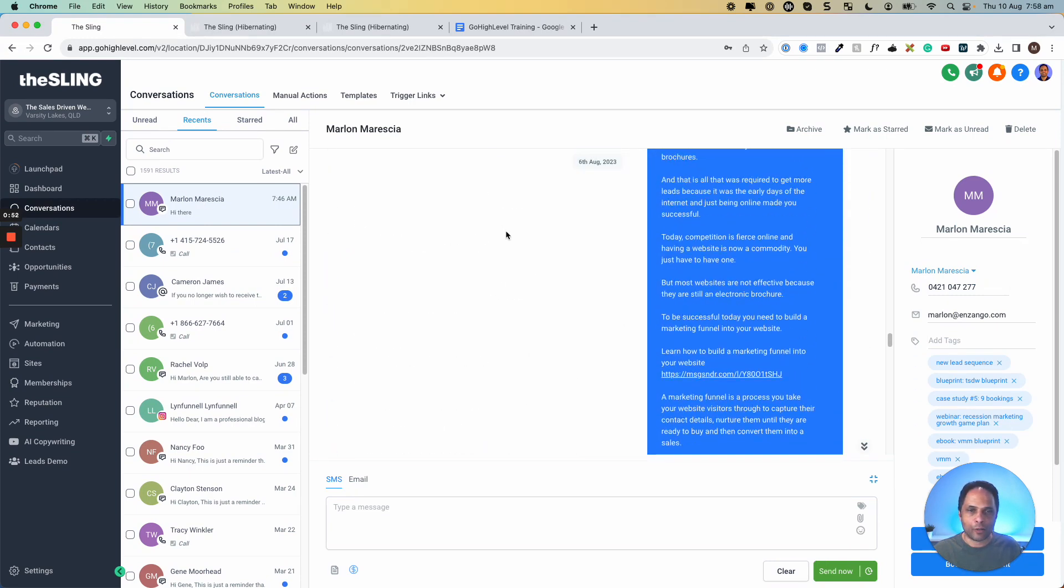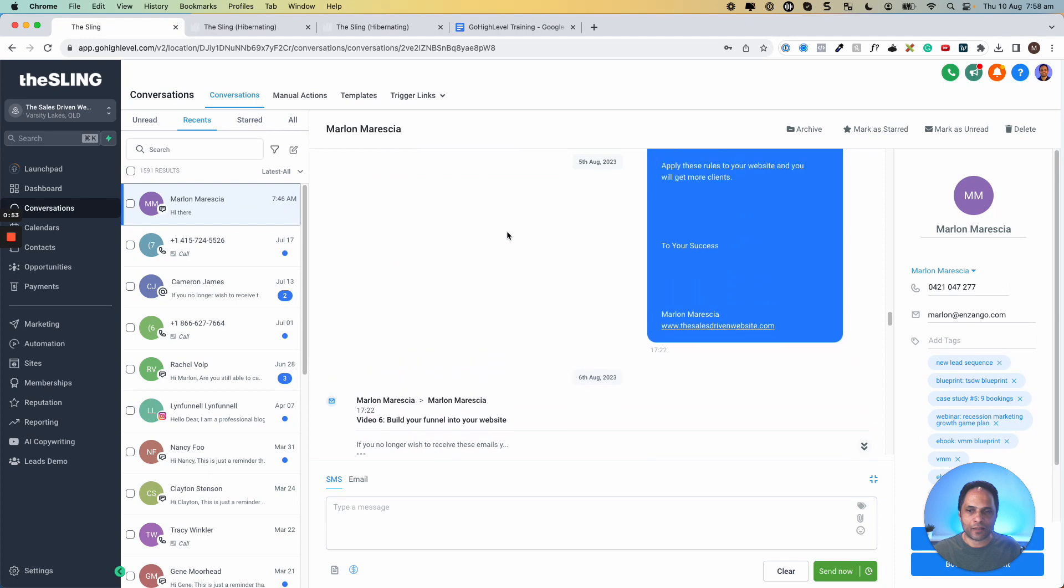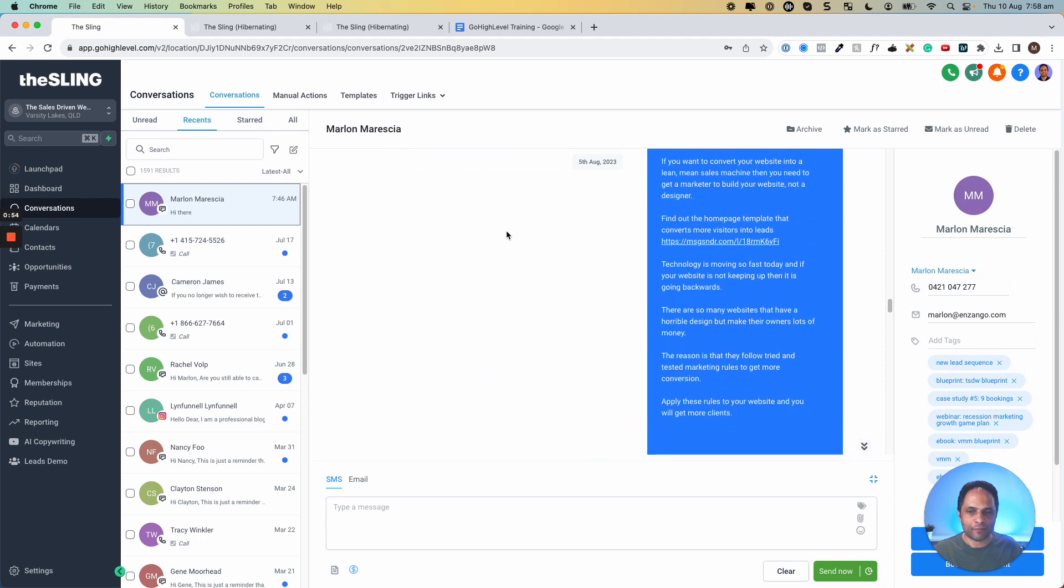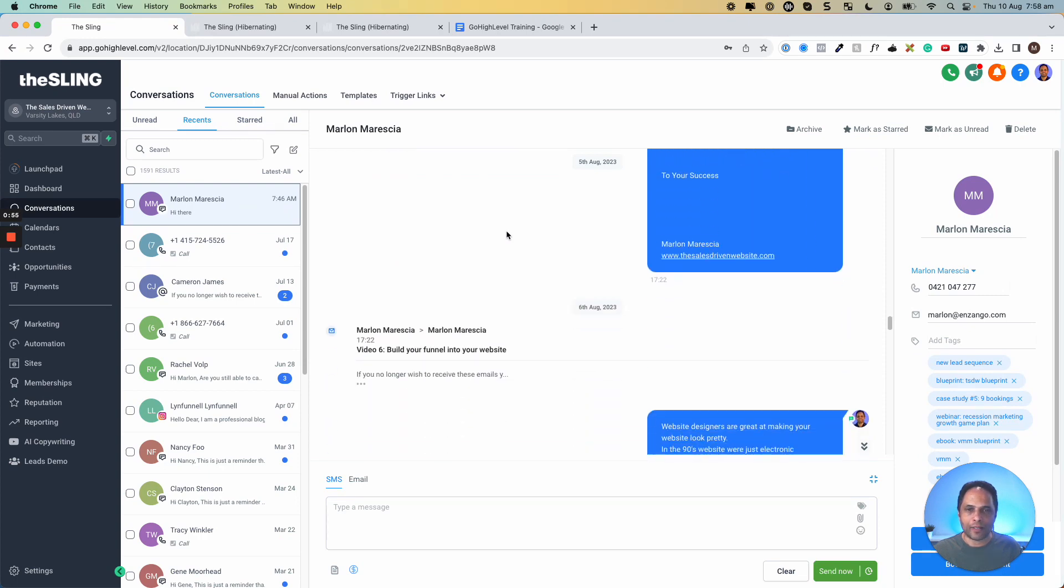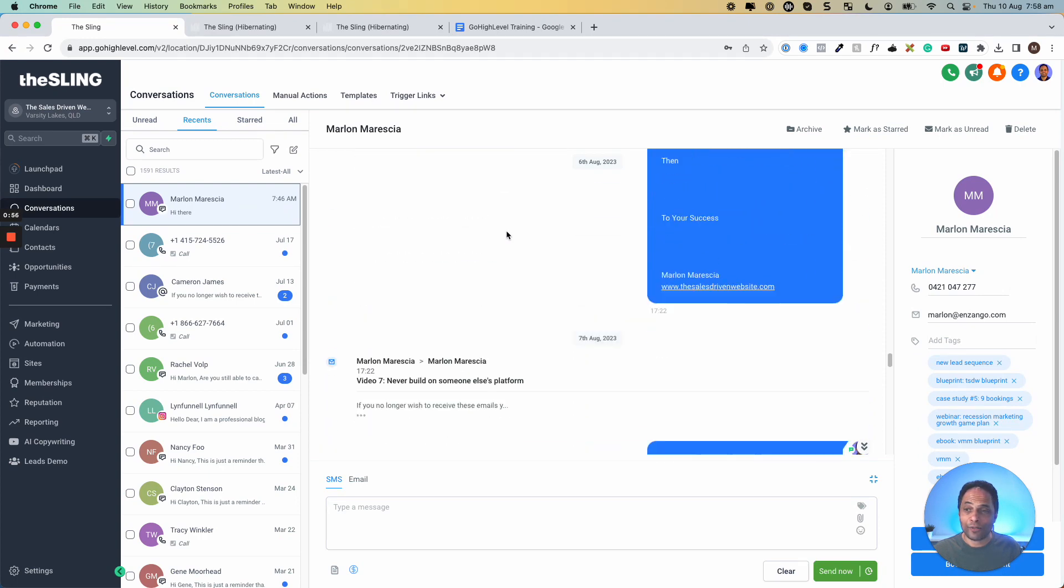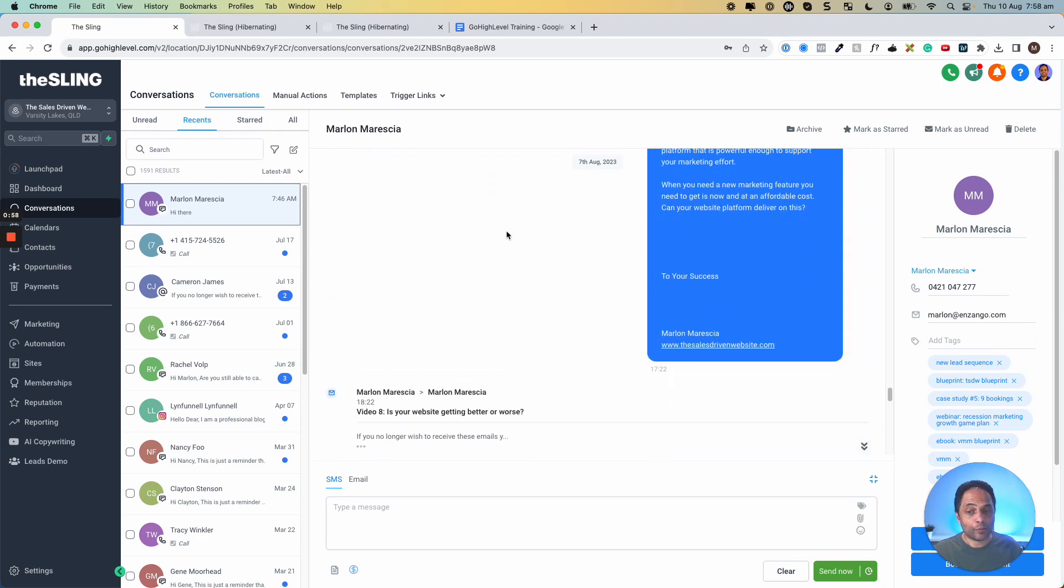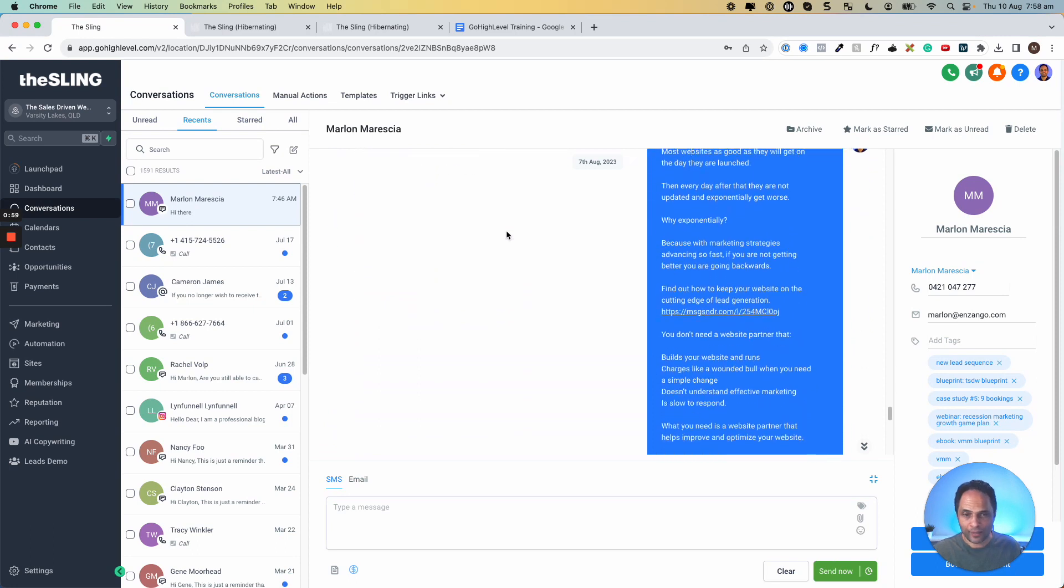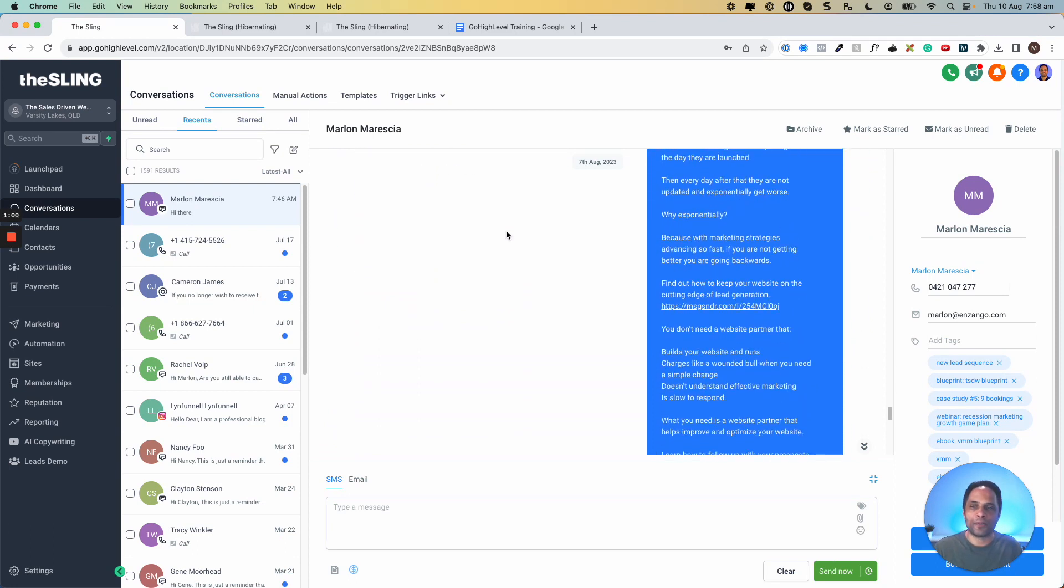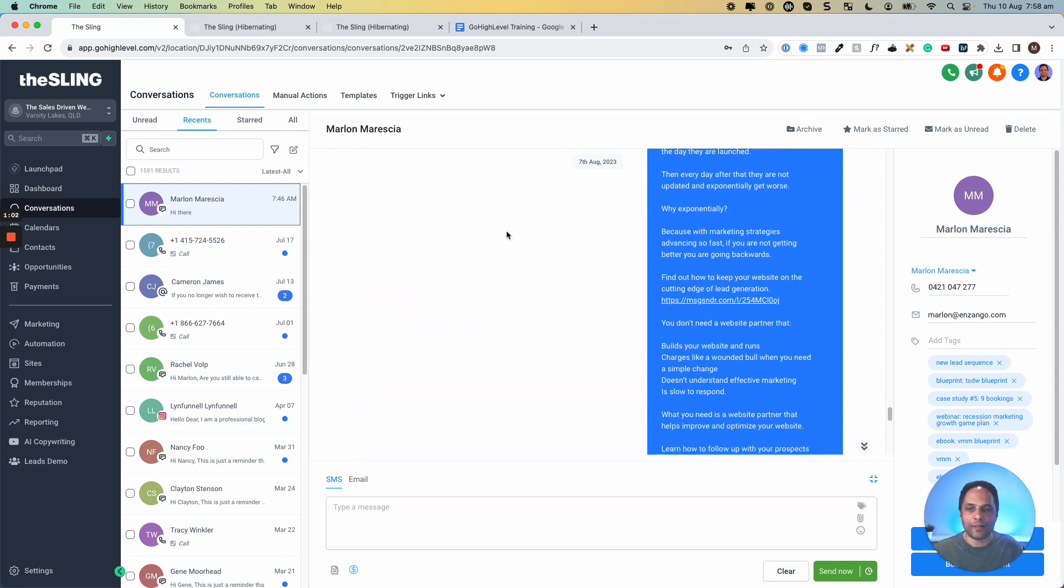And this is a whole bunch of SMSs and emails that have gone back and forth. So you can see everything, anything if I had sent a Facebook message, that would be here. A Google My Business message, that would be here.